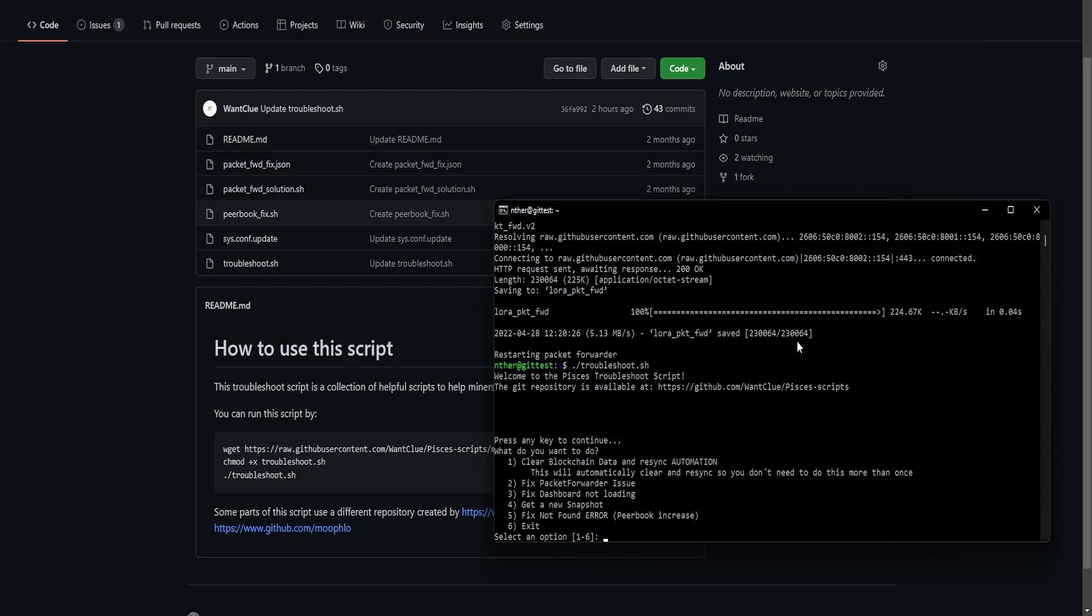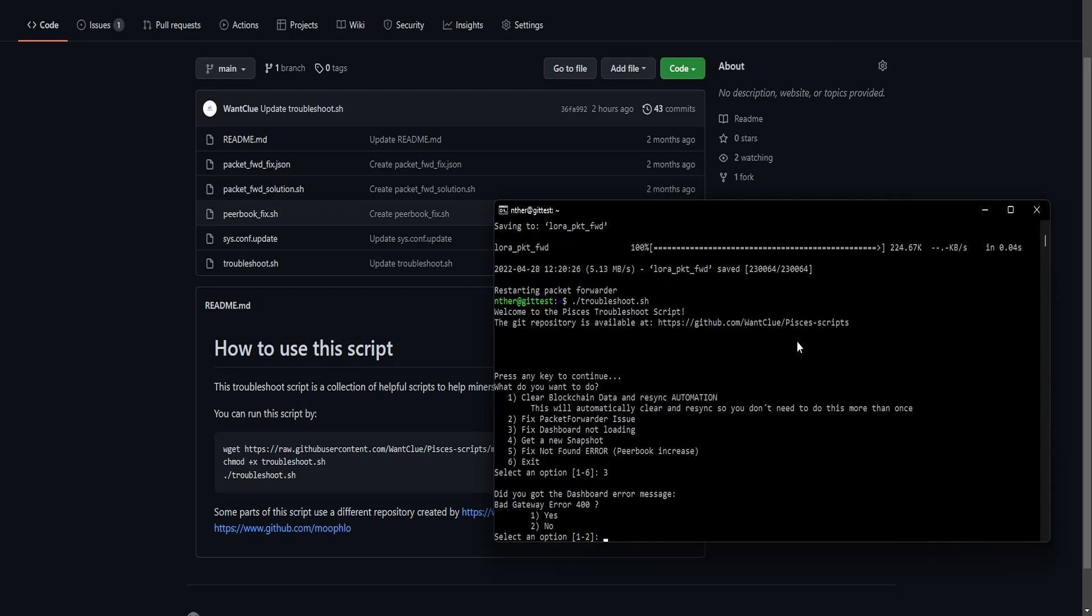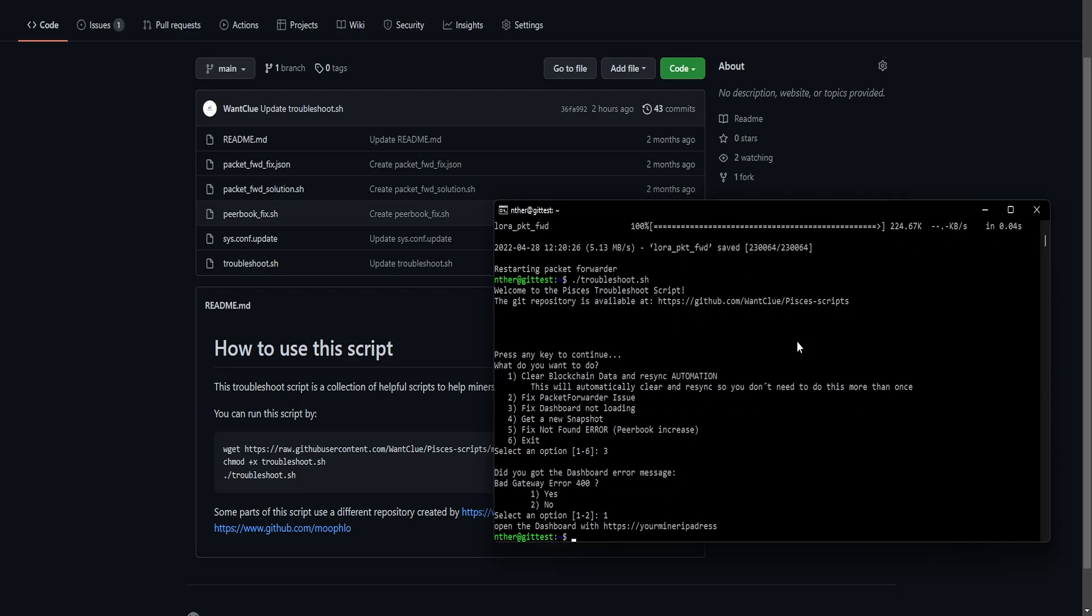Let's see what else we have. We have the fixed dashboard not loading. Here we go. If you try to access your dashboard and you see some sort of Nginx error, this will show you the bad gateway error 400. And then simply press run.